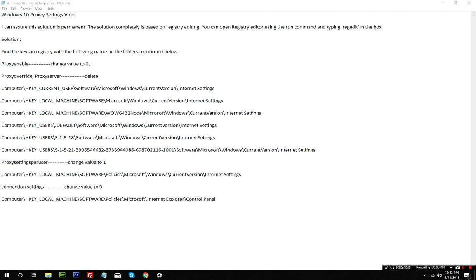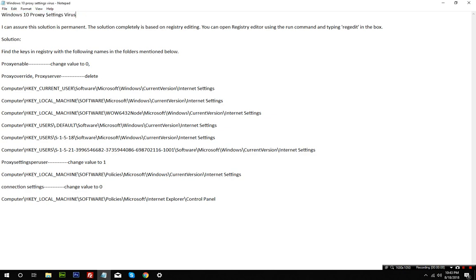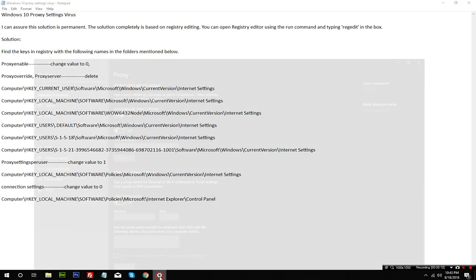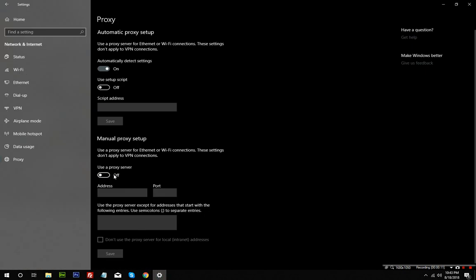Hello everyone, today I'm going to do a short video about how to remove Windows 10 proxy settings virus. I encountered something in the proxy settings where use a proxy server under manual proxy setup was already enabled every time I start my PC.